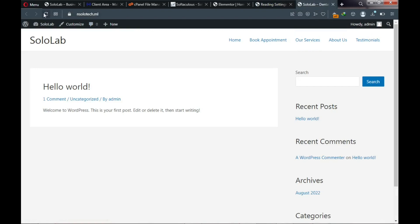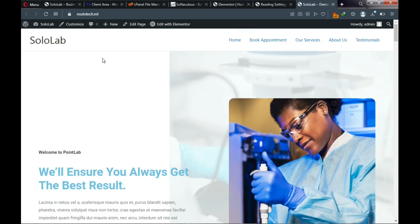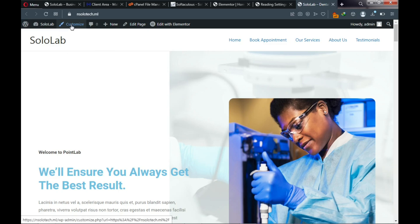Because we've assigned our home page, the website now looks different. We still have serious work to do, but for now let's focus on our navigation area. To customize it, click Customize.